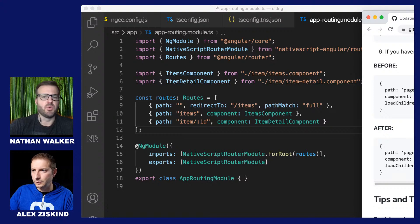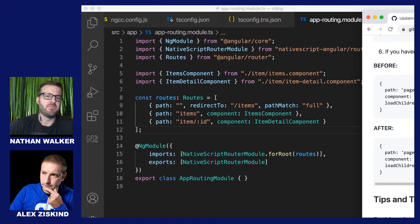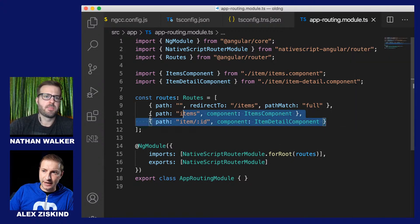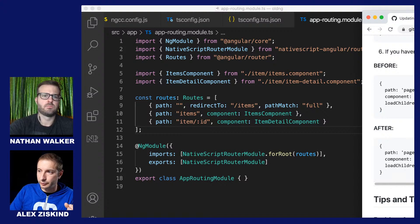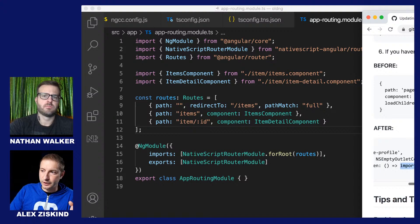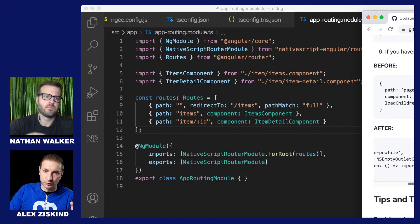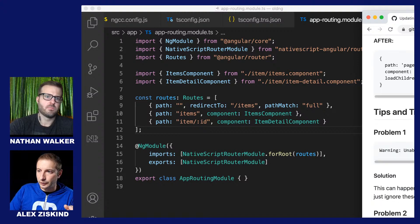This template unfortunately doesn't have any lazy loaded routes, but you might be using them. The old way uses loadChildren pointing to the module with a hash. The new way uses import() and then you just point it to that module class — that is the new way of doing it.